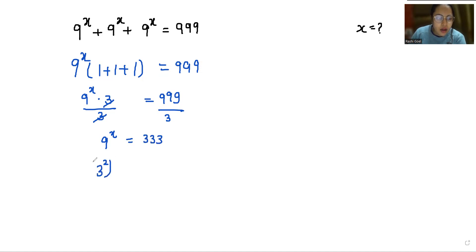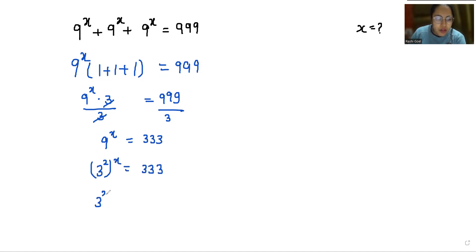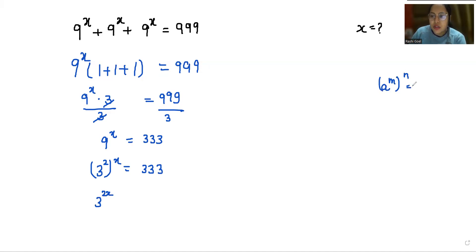We can write 9 as 3 squared, so (3²)^x = 333. Now, 3^(2x) = 333, according to the exponent rule: a^(m·n) = (a^m)^n.